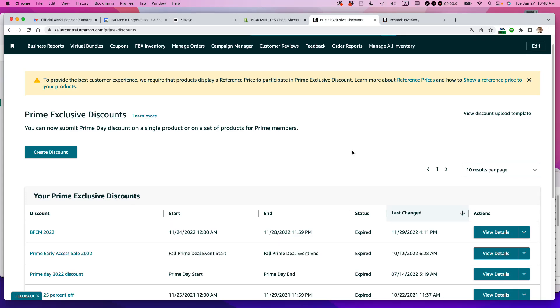Ian from Lean Media. Today I'm going to show you how to set up Prime Exclusive Discounts in Amazon Seller Central for your FBA or FBM orders. If this video helps, please take a moment to like it and follow me and let's get started.